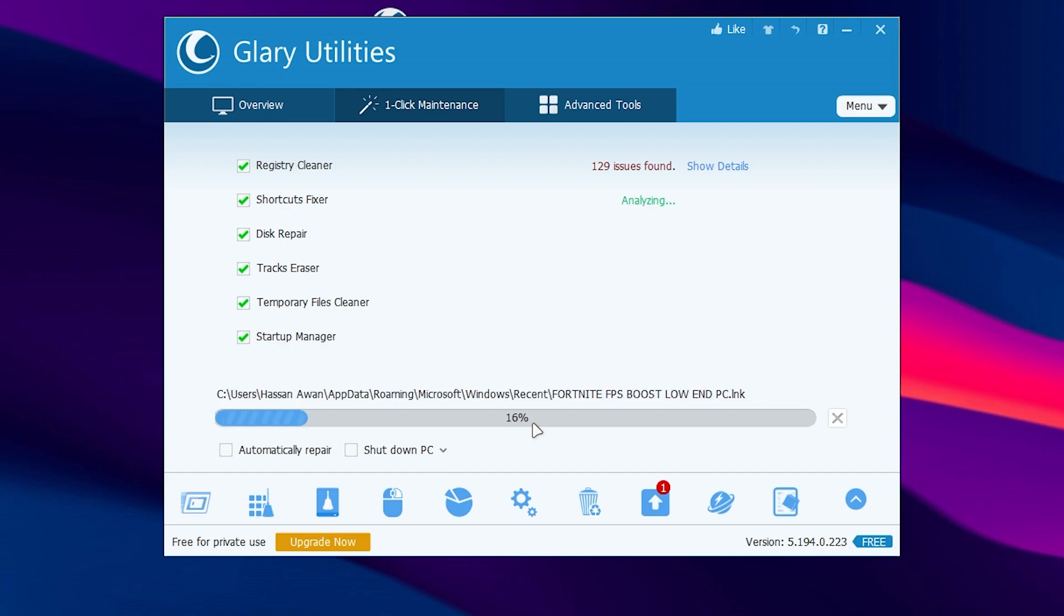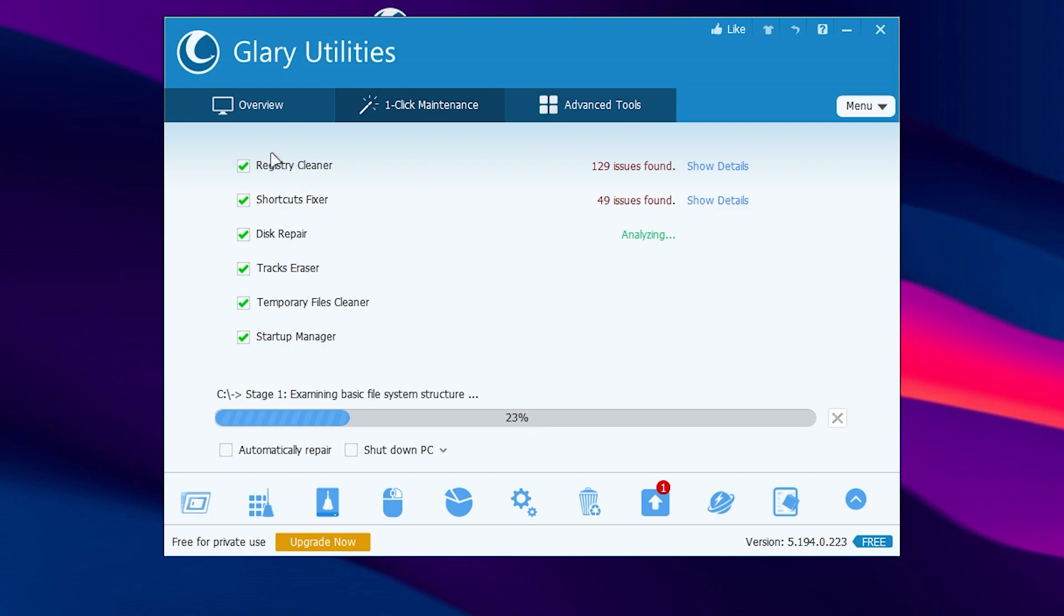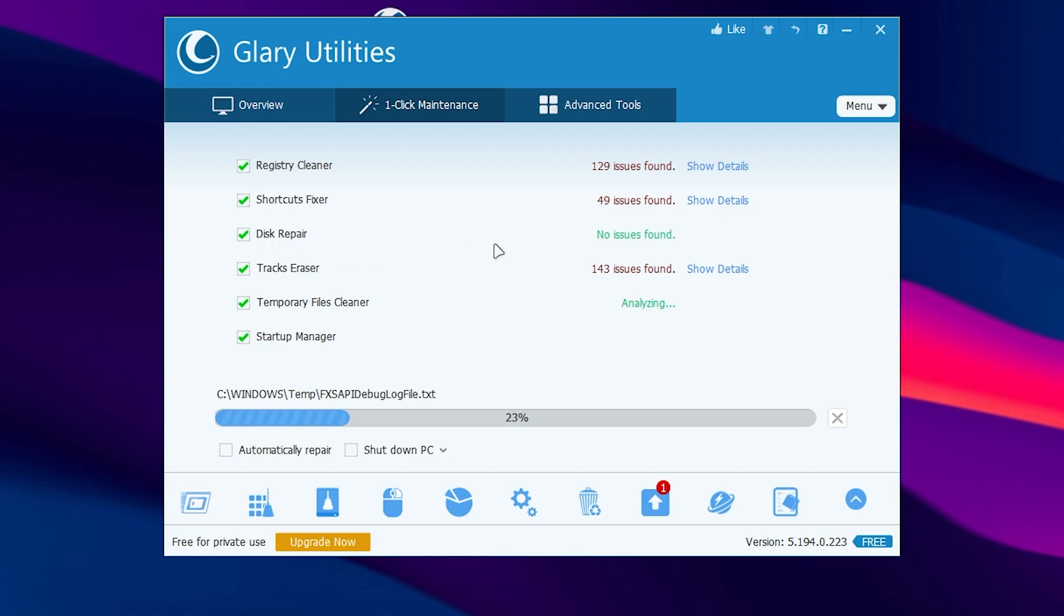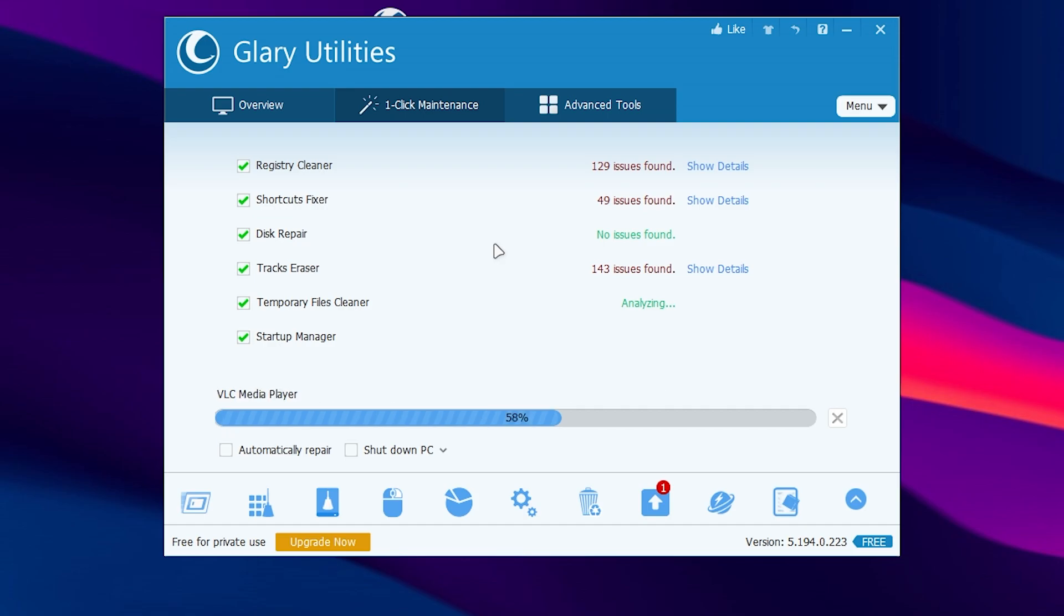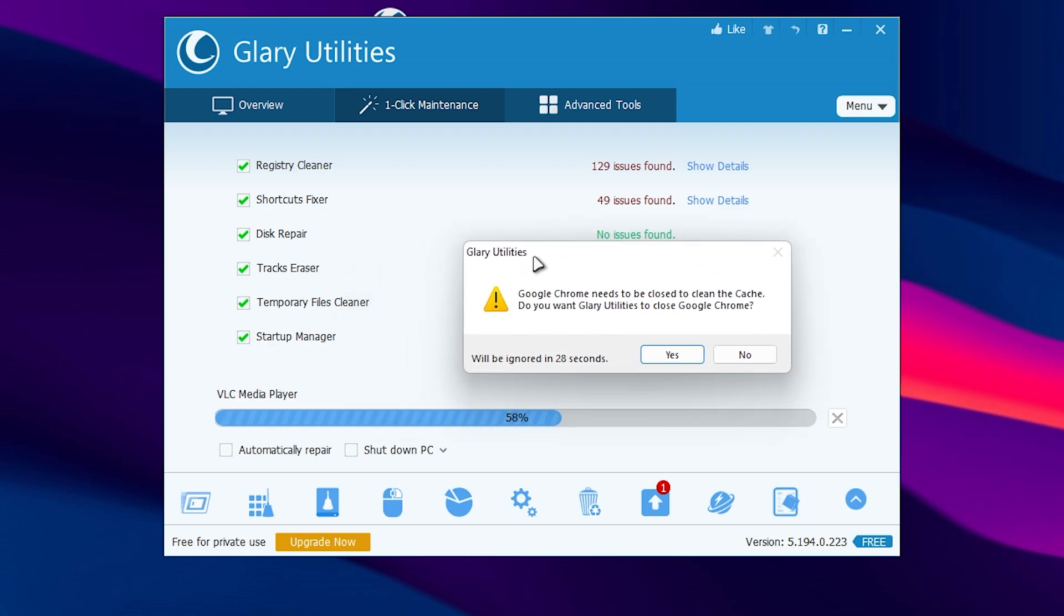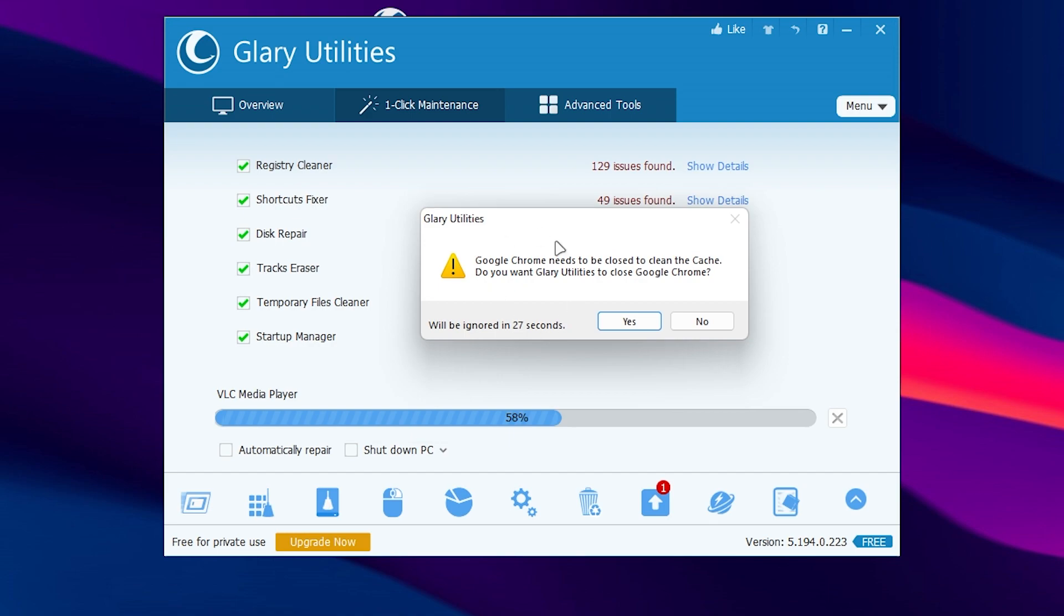It will start scanning your PC and find all of the issues. Here you can check it out. In our registry we found 129 issues which we will fix. In the shortcuts fixer we got around 49 issues. In the disk repair we have no issues. For track eraser we found 143 issues. For the temporary file cleaner we got some more options.